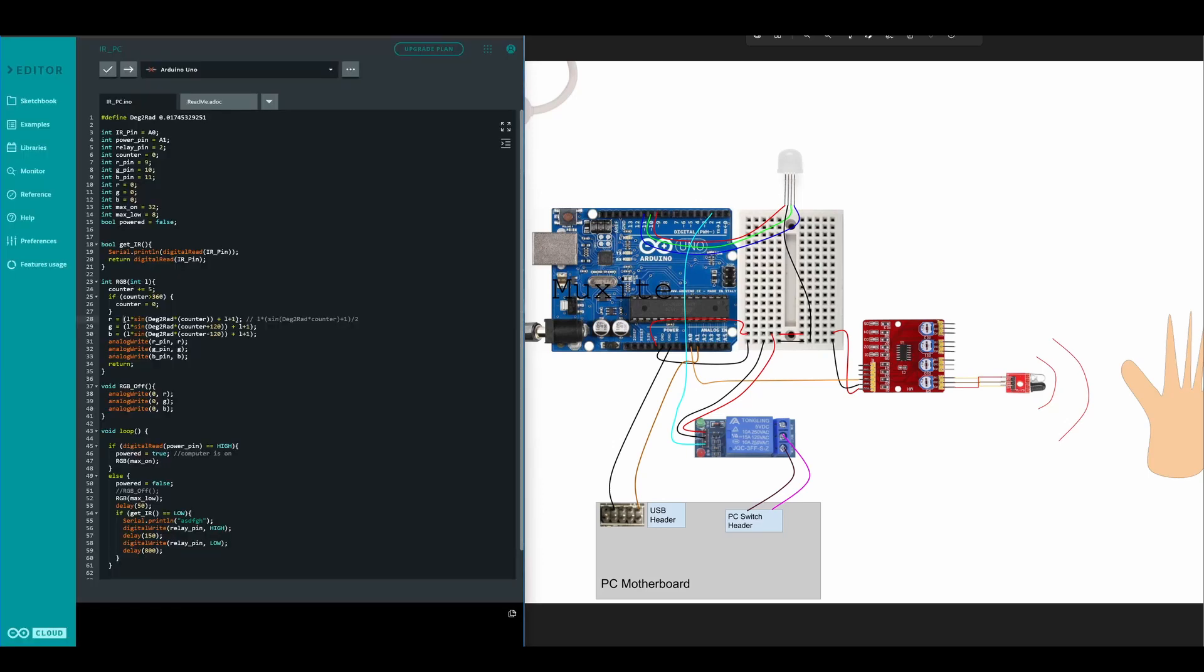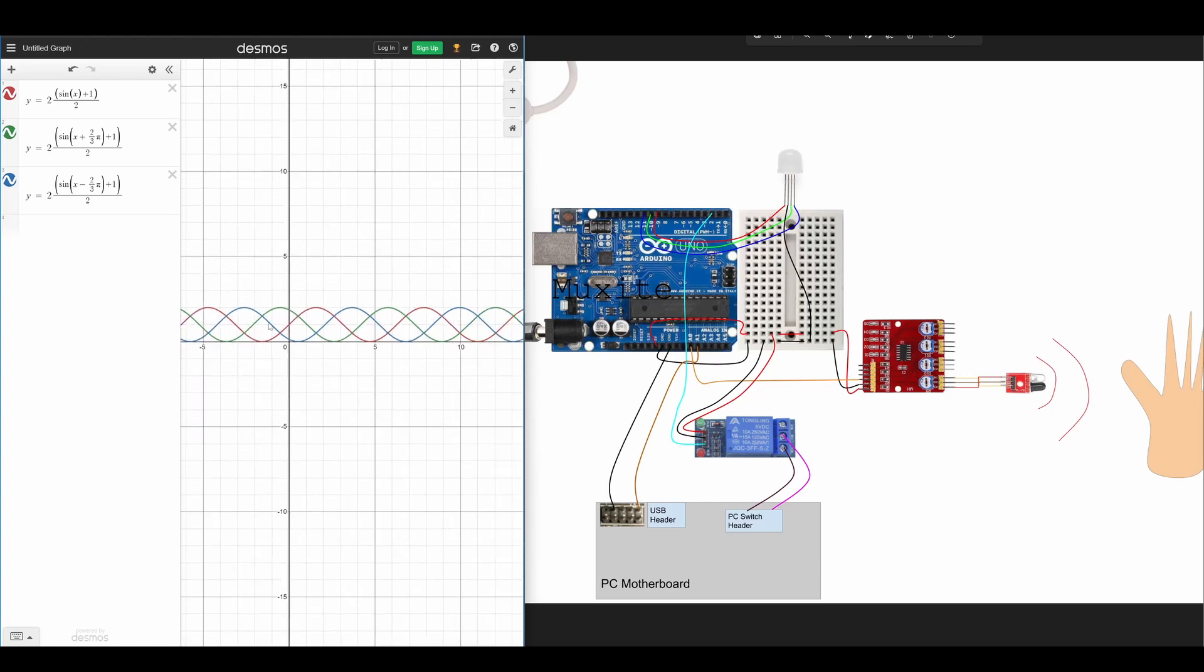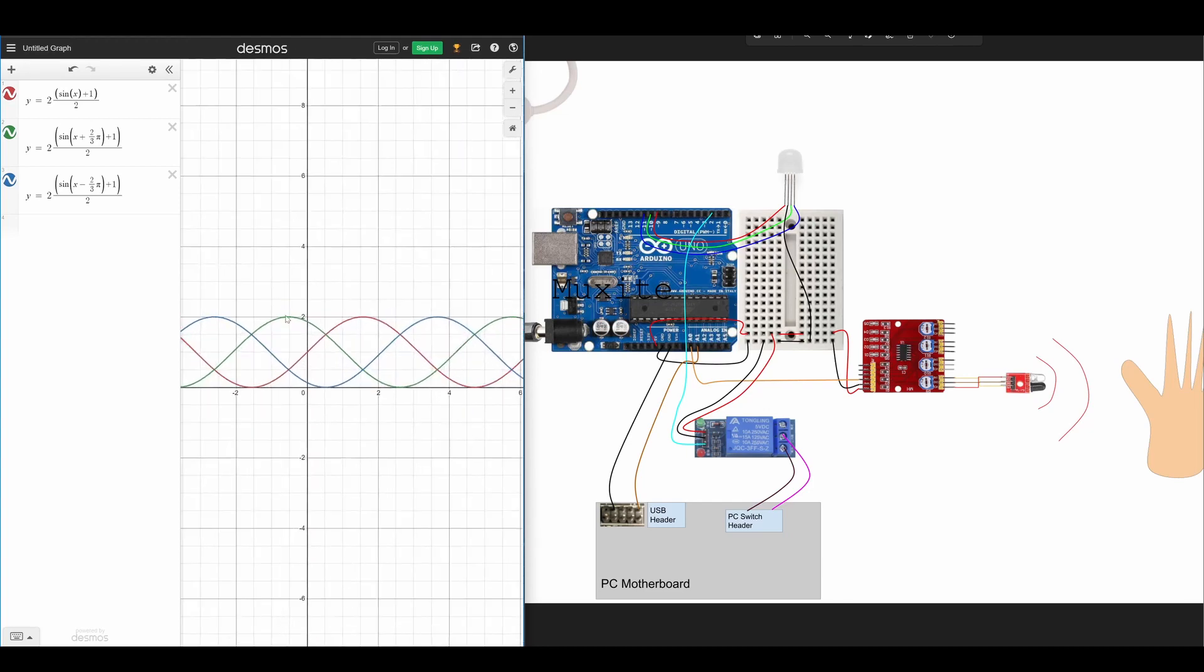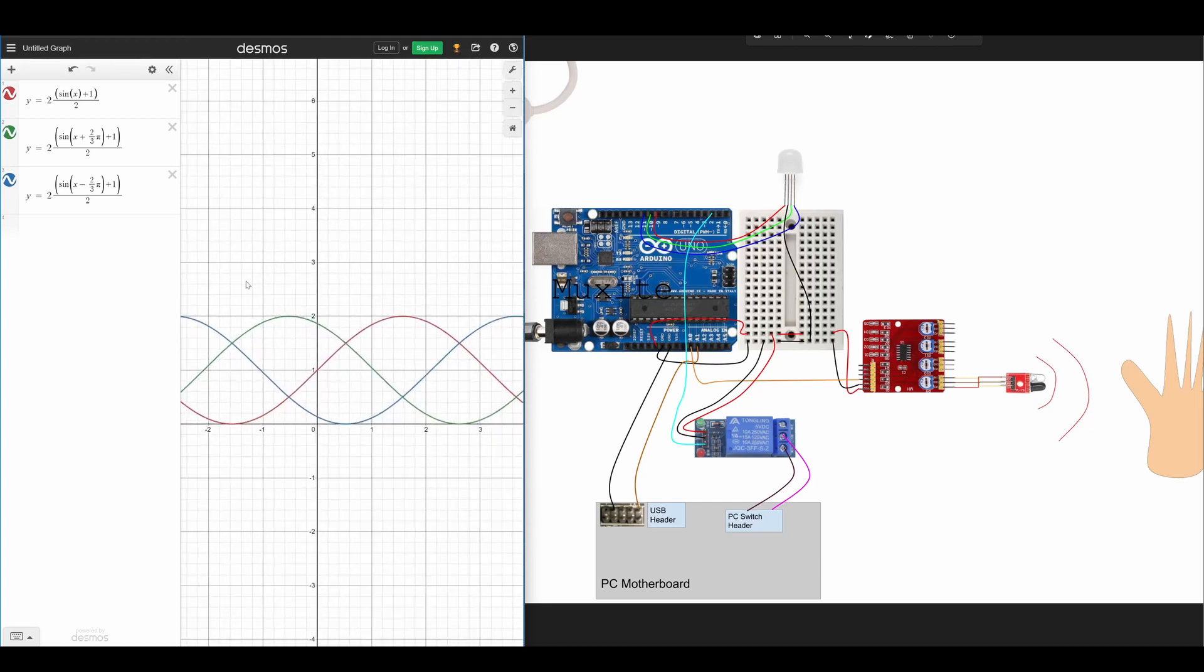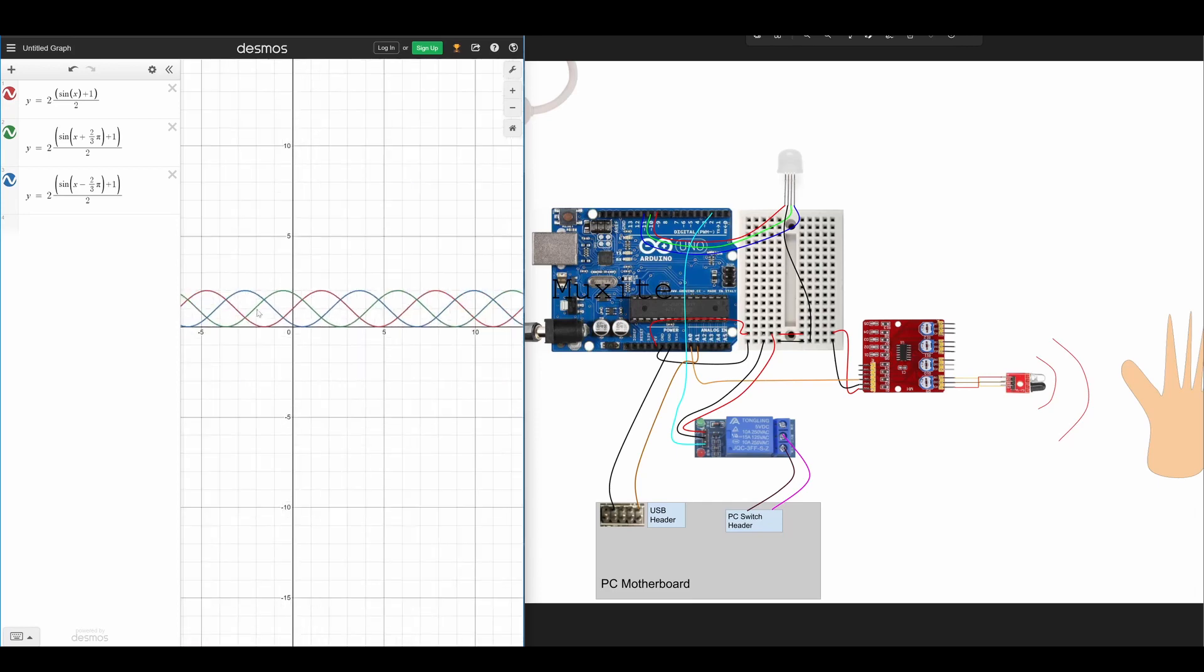But then you may notice what's this plus 120 and what's this minus 120? Well this is to create an effect which looks a bit like this. So it'll create a rainbow effect. While some colors go down other colors go up but they're all out of phase but at the same frequency. So we should be able to get all the colors of the rainbow.